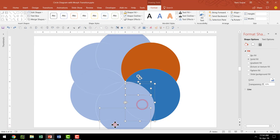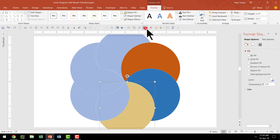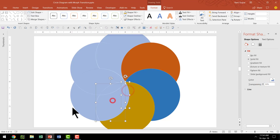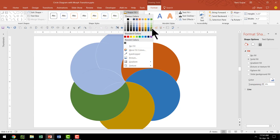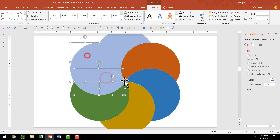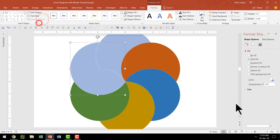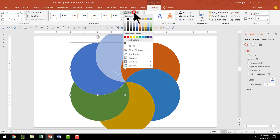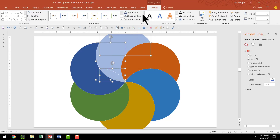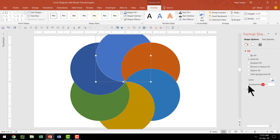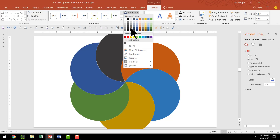Let us do that again for the remaining arc segments. Select three shapes, go to Format, Merge Shapes, Shape Union, go to Shape Fill, give it yellow, set transparency to 0%. Repeat — select three shapes, Format, Merge Shapes, Union, transparency 0%, choose green. Then again — Format, Merge Shapes, Union, transparency 0%, choose a blue variation. And the final group — Format, Merge Shapes, Union, transparency 0%, choose another color. That looks beautiful — all six arcs are now colored individually.